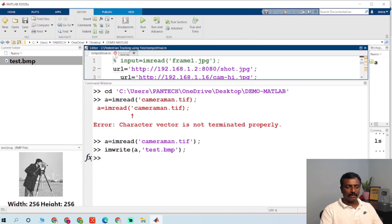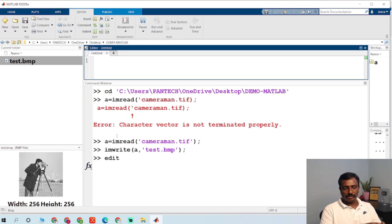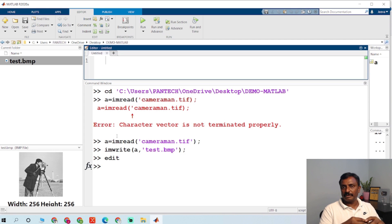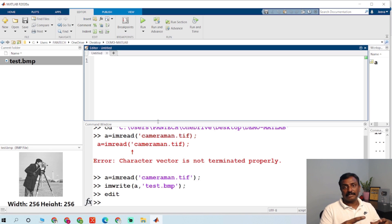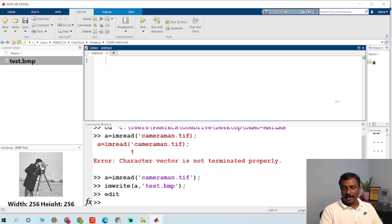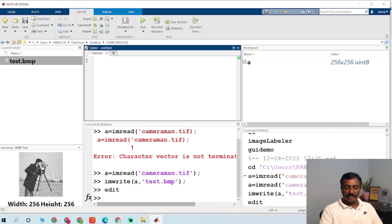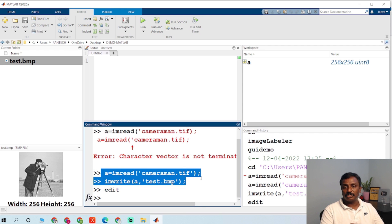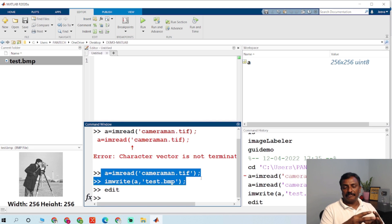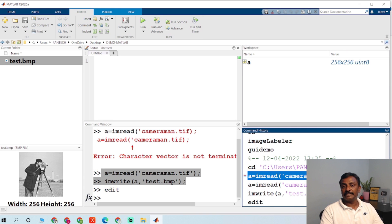This is the editor window. If you just type 'edit' in the command window, you can open the editor window where you will write programs. The command window is used to type single lines of code or to run the program, and the output will be displayed there. On the right-hand side, you have the workspace — it is like temporary memory. Whatever variables are used in the program will be stored in the workspace. Once you close MATLAB, the workspace variables will be cleared.